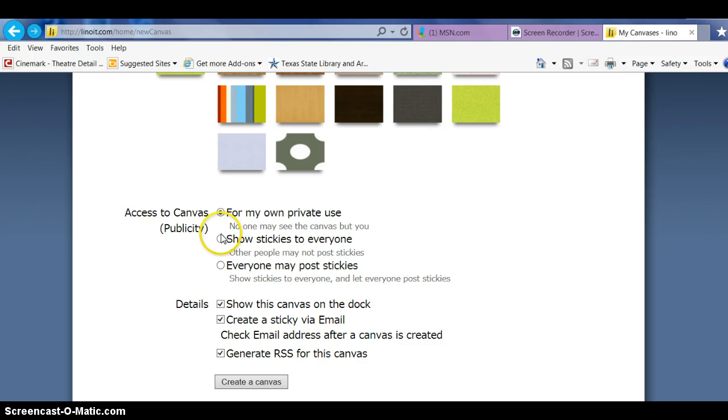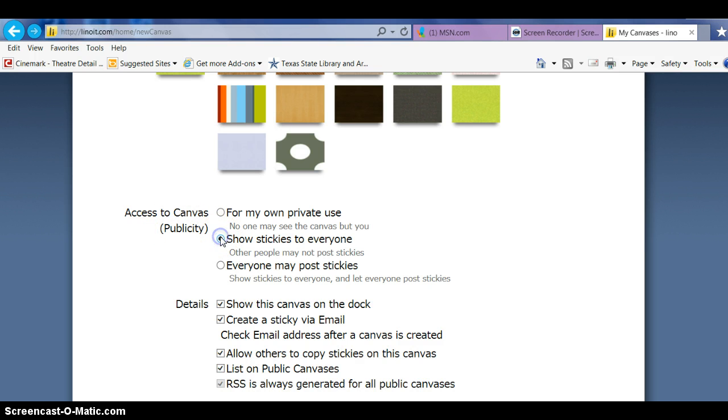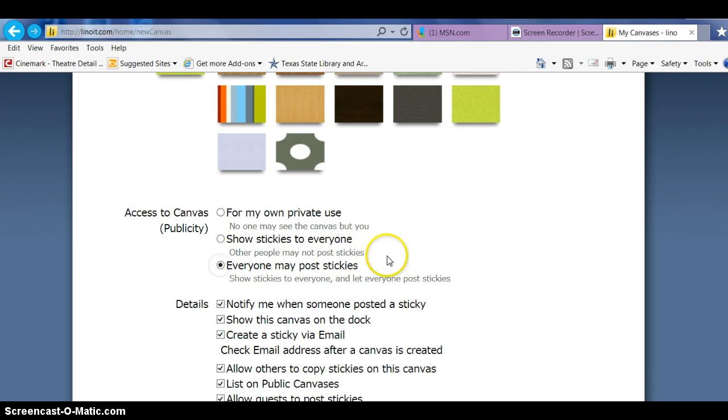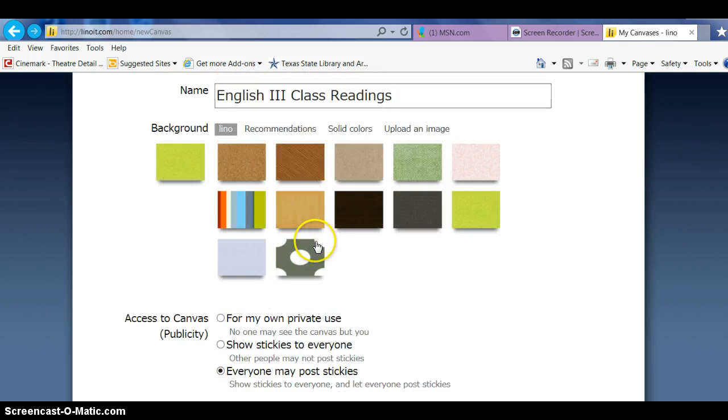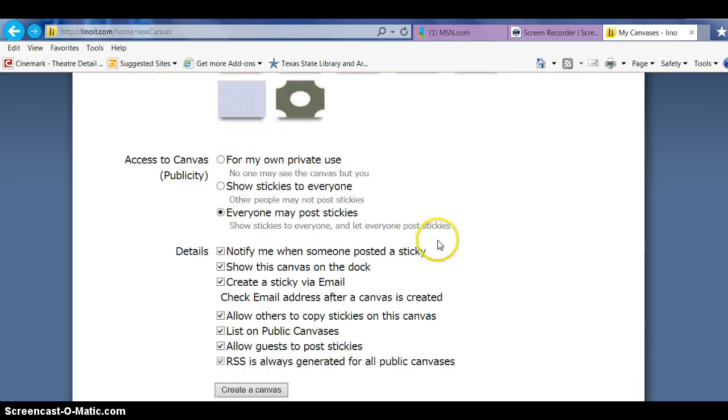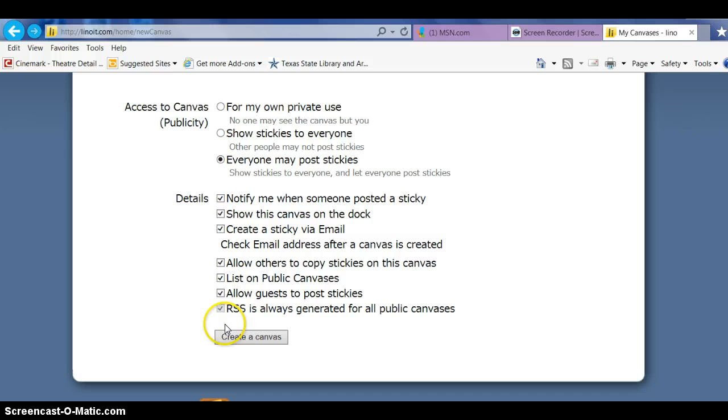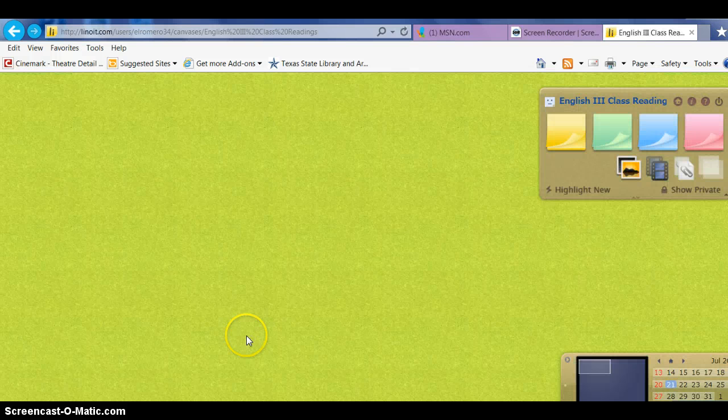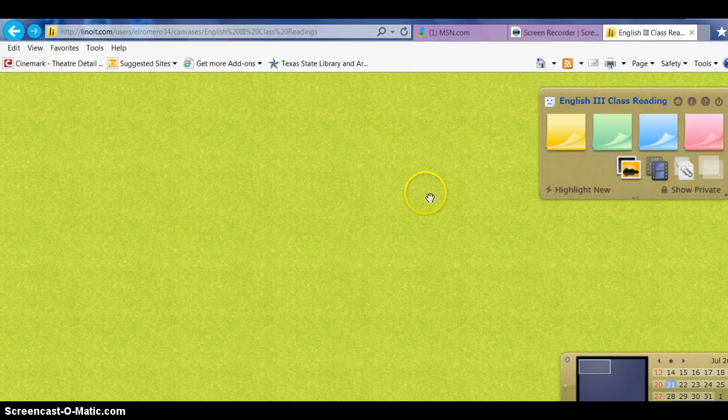Now I want the stickies. We're going to go public with this. I want everyone to see them, and I want students to be able to post their own, maybe comment on some of the books that they see on here. Notify me, show this canvas on the dock, create sticky via email—let's go yes with all of these. Now let's create the canvas.